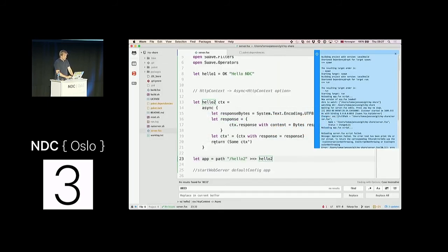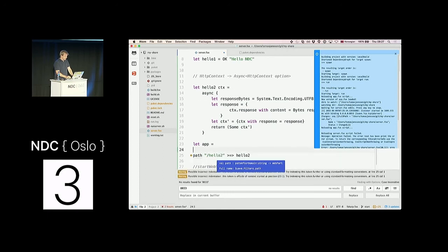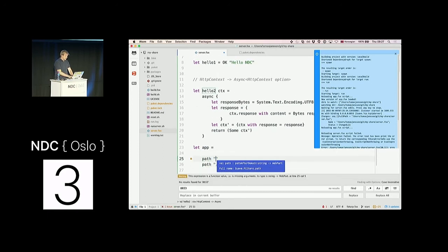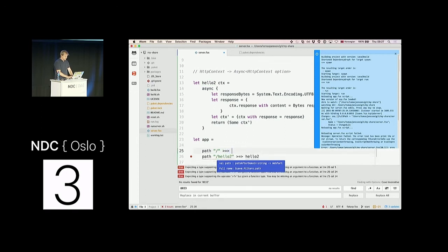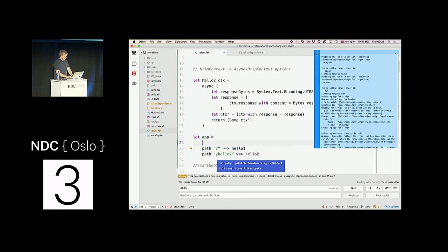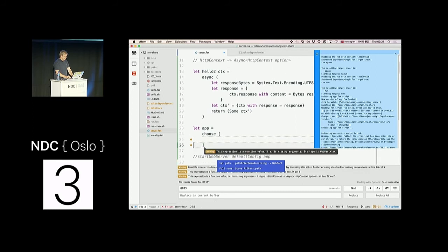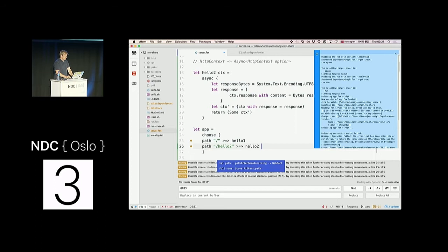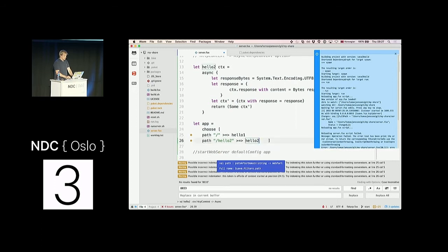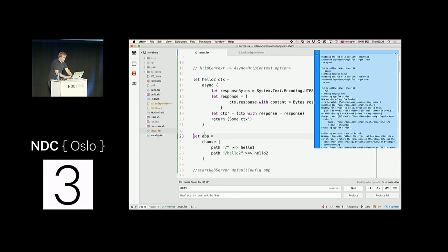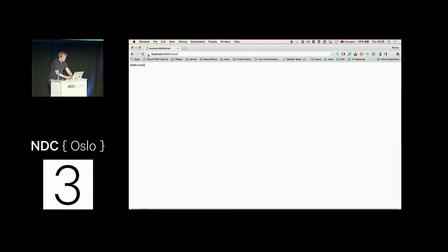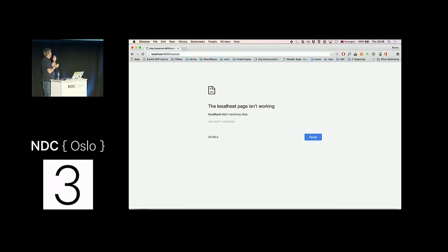But now I want to support multiple paths. To do that, you use another combinator called `choose`, which takes a list of web parts and executes the first one that returns Some. Now I have both `/hello1` and `/hello2` working, while other paths return an error. So now we have really basic routing going on.